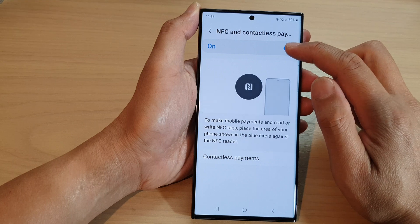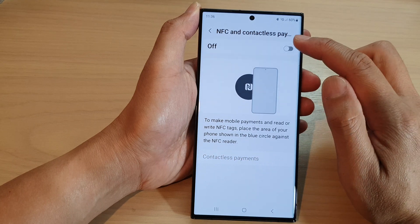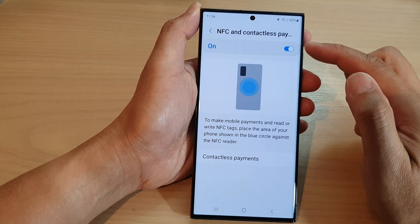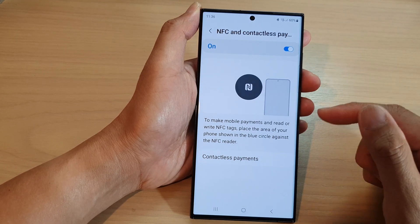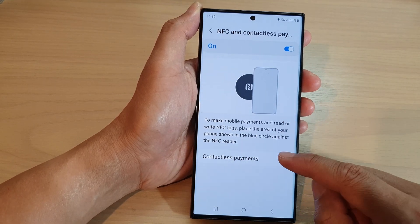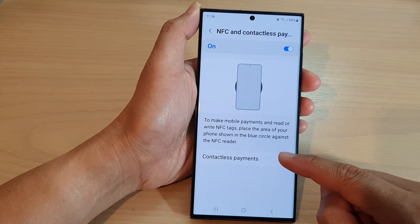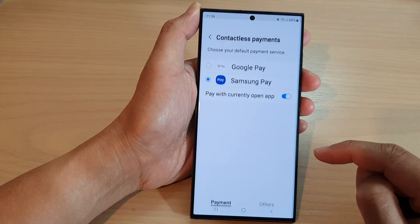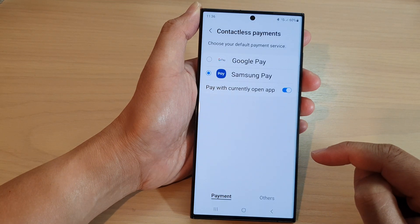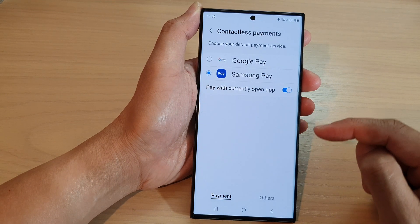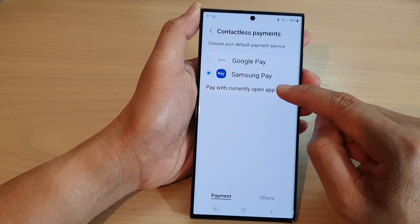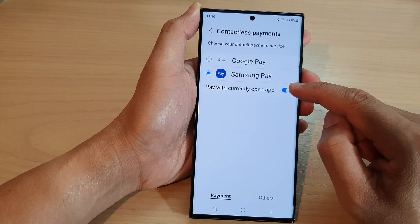Make sure you turn on the toggle button at the top to turn on NFC payments. Then go down and tap on contactless payments. At the top, tap on pay with currently open app.